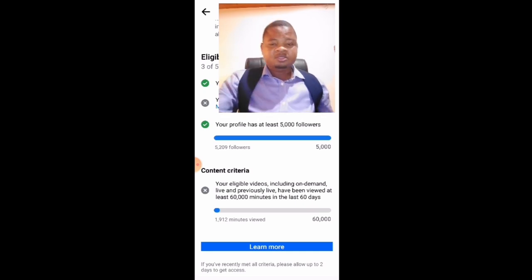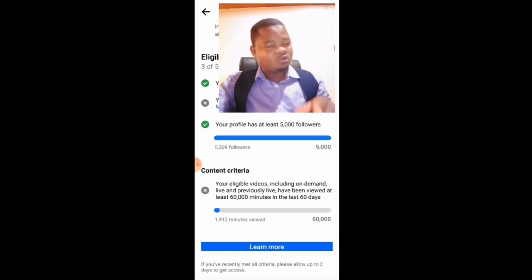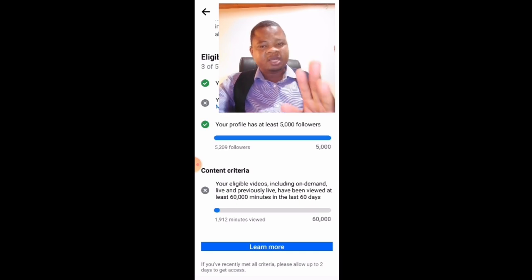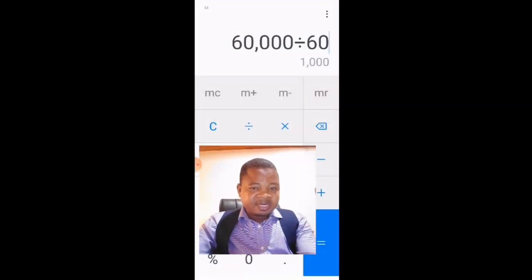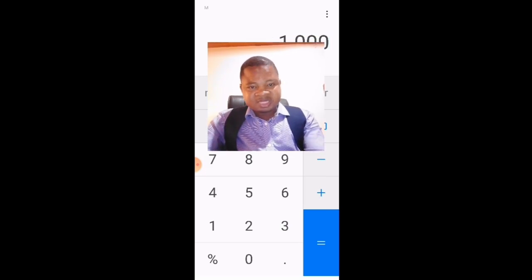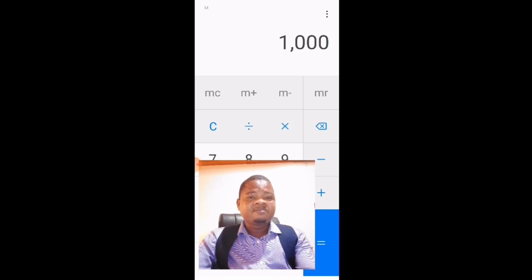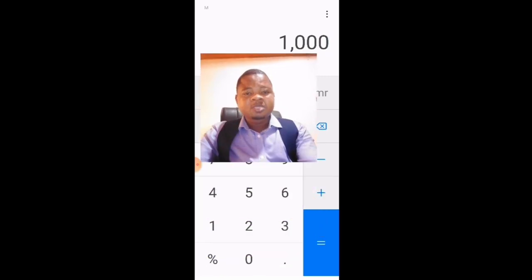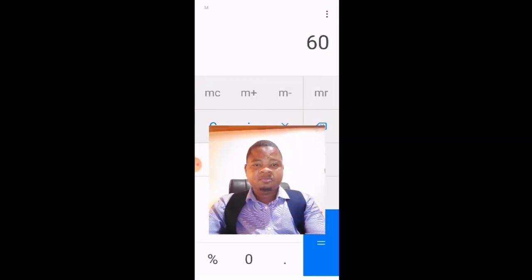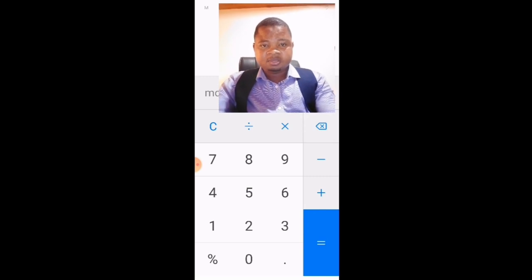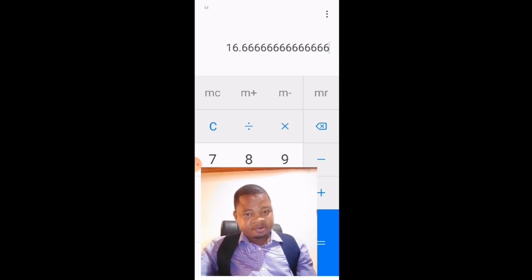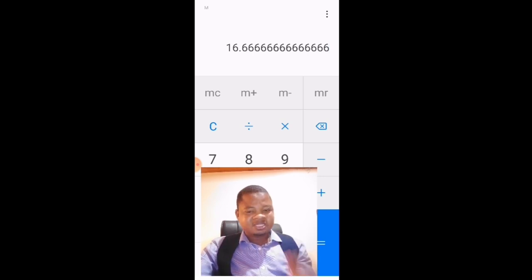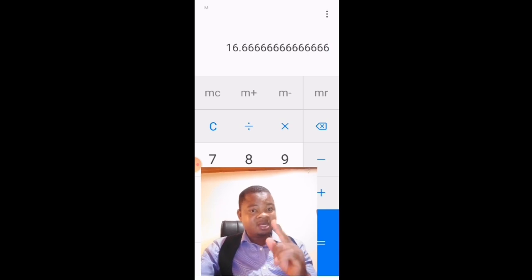Let me show you the mathematics. 60,000 minutes in 60 days equals 1,000 minutes per day. A thousand minutes divided by 60 minutes per hour gives you 16.67 hours. So averagely, to meet the requirement in 60 days, you need people watching your videos for about 16 hours every single day — and that is not an easy achievement.